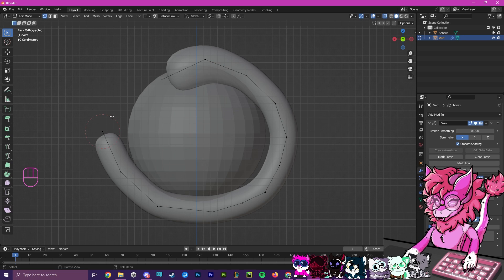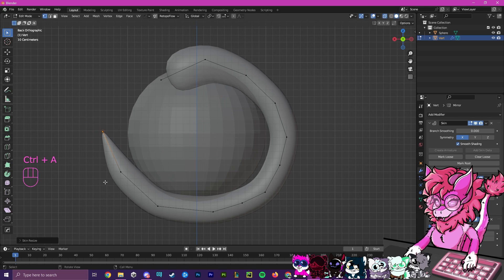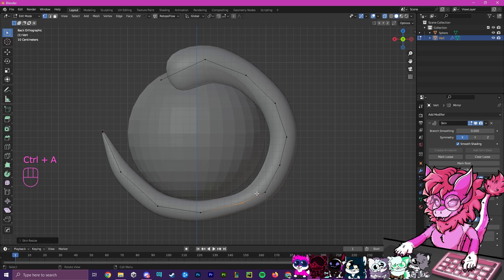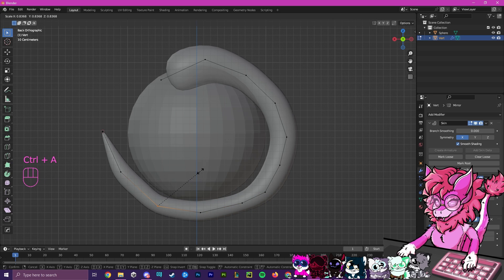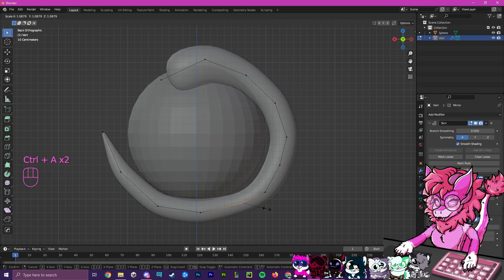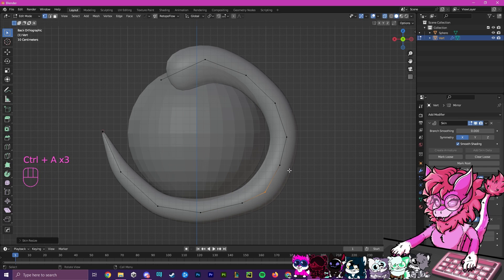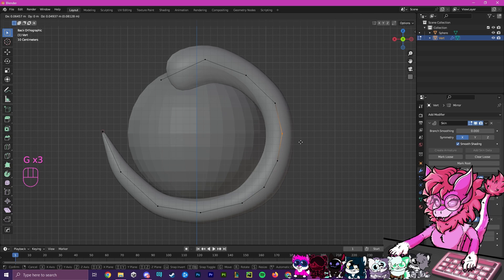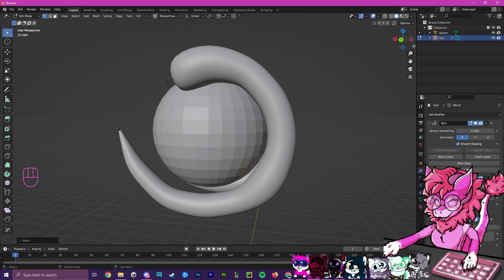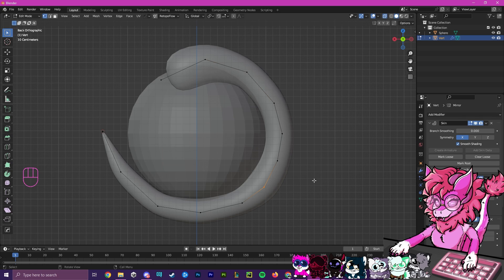Now we're going to repeat the same process — select this, press Ctrl+A, and make this a sharp tip. Highlight this, Ctrl+A, and make these all more gradual toward the sharpness. The more you do this, the more you might have to edit as you go. I have to go back and touch up this one — I'm actually going to re-thicken this one. I want these to get thick but not too thick. You basically just play with it until you get the shape you're looking for. I'd say this is a pretty good shape, but I'll quickly edit this part because it looks a bit too thick.